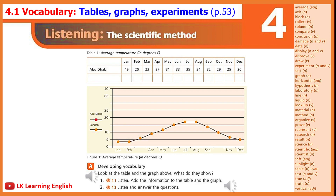4.2. Exercise A2. Listen and answer the questions. A: What do the table and the graph compare? B: Which one displays the information more clearly? C: Why? What does the dotted line in the graph represent?